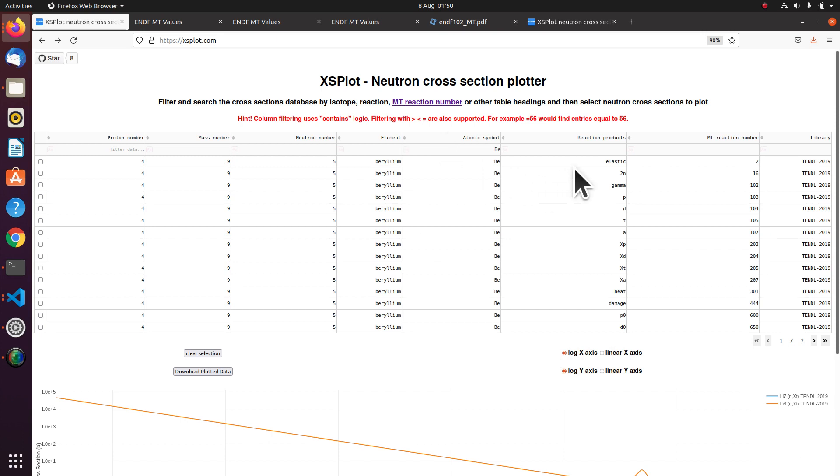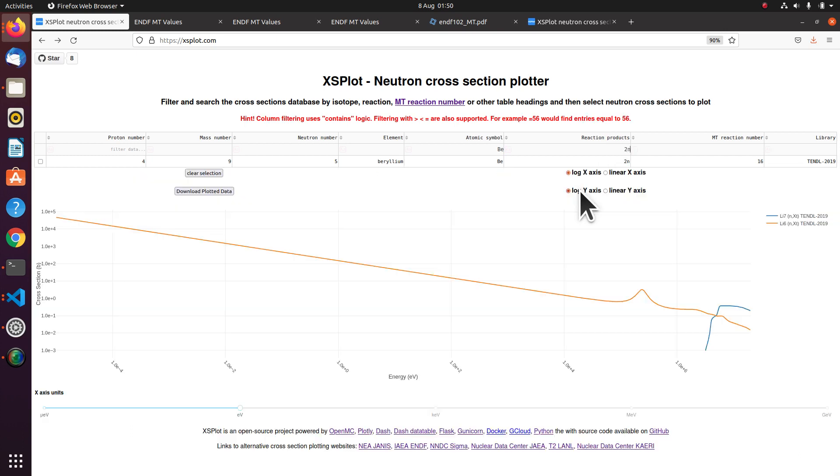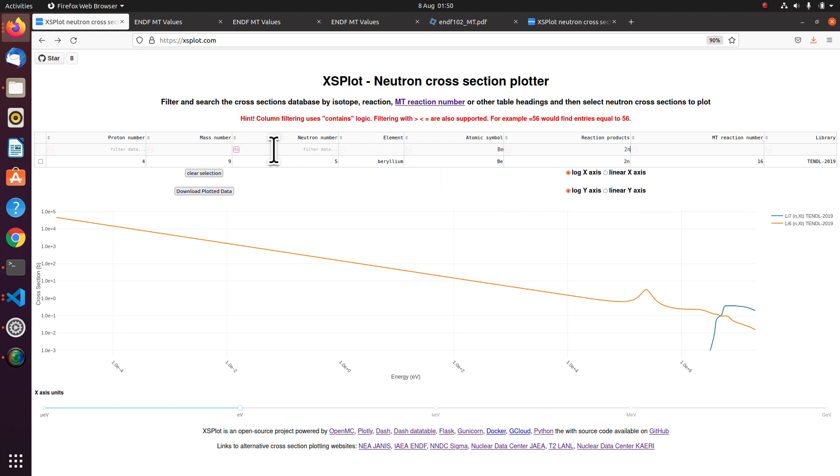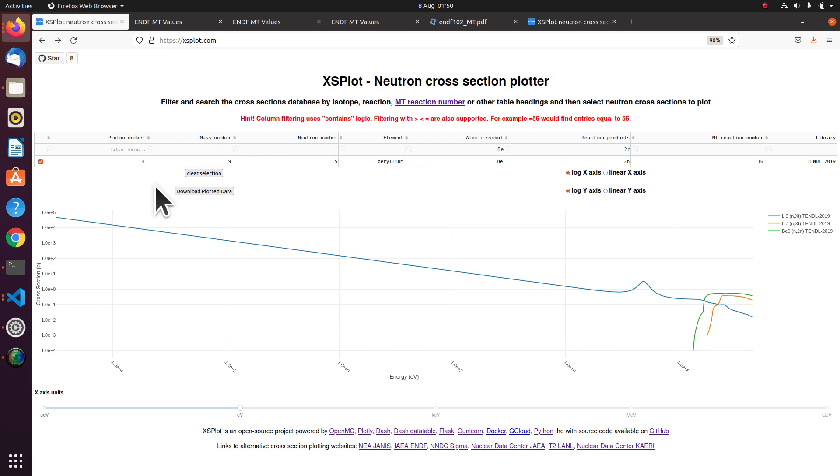And I wanted the neutron multiplication. So in the reaction products I'm going to put 2N for two neutrons in the exit channel. And here it's filtered down again and it's got one result. So I'm going to tick that. And then we've got the graph that we showed earlier.